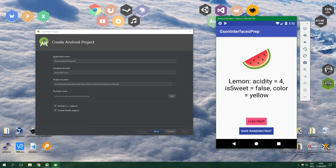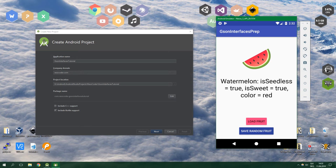Now it's a lemon with acidity 4, it's not sweet, and its color is yellow. Then we save another fruit and load it — the acidity has changed. We should also be able to have a watermelon. Here it is — it's seedless, it's sweet, and its color is red. Now without any further ado, let's get right to it.